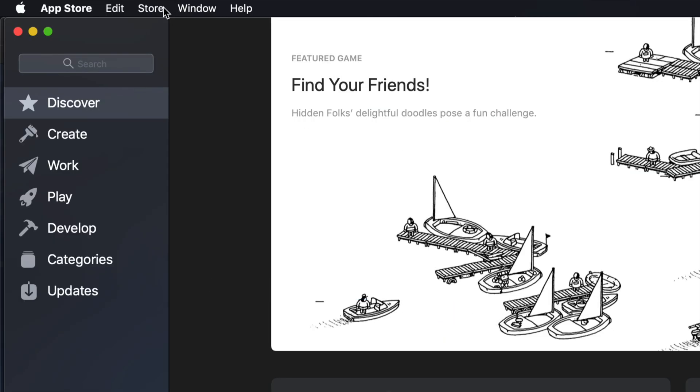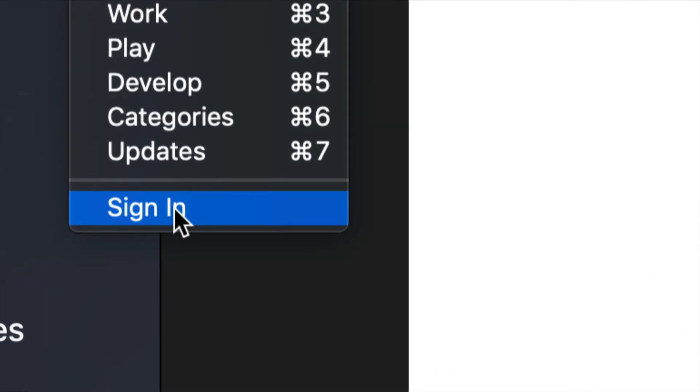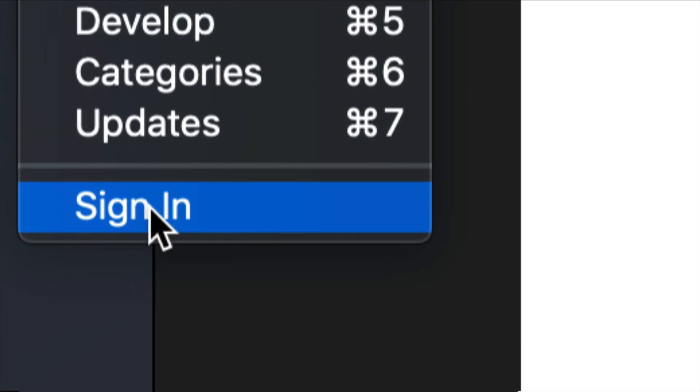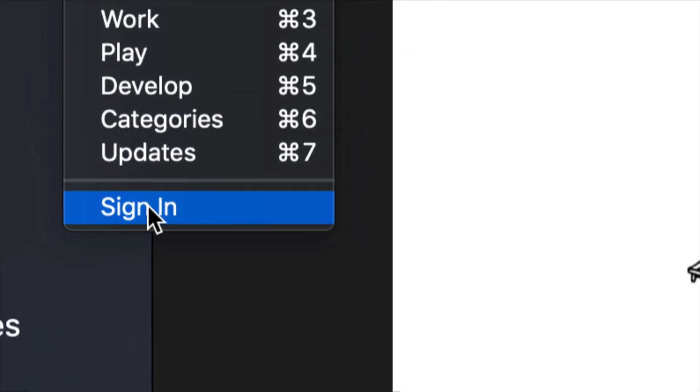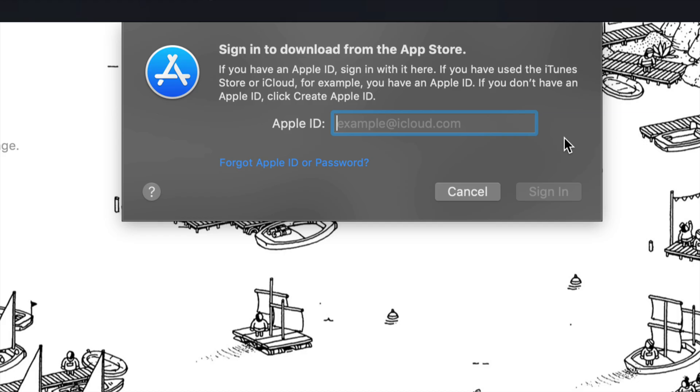We're going to click on Store back again. And right now you guys will see sign in. So right here it says sign in. So just click on sign in.